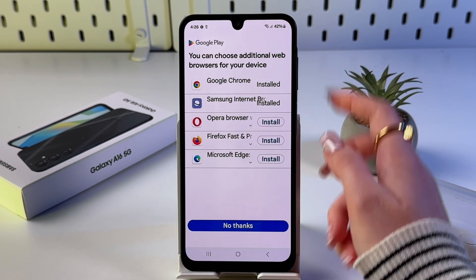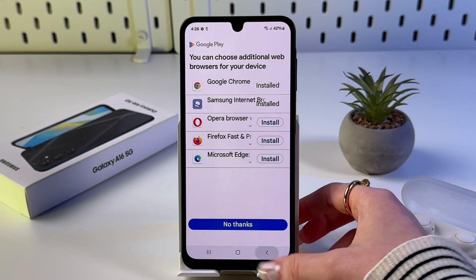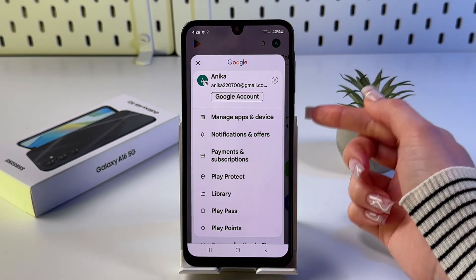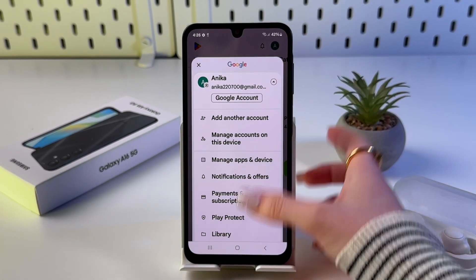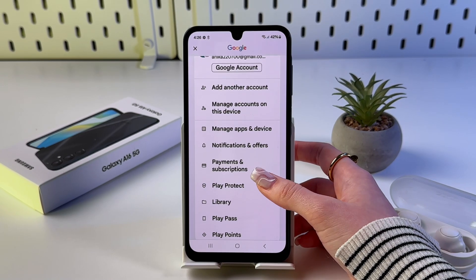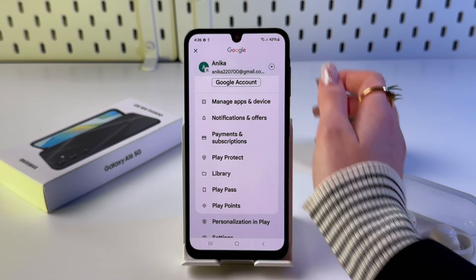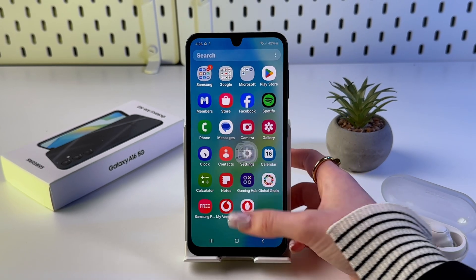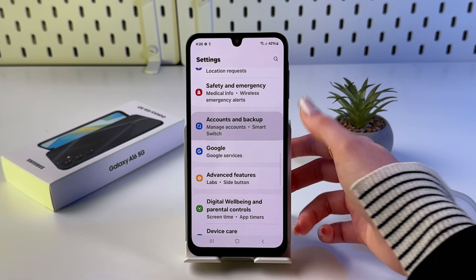You can also choose additional web browsers for your device. If you tap here, you will see your new Google account. That's it for today — if you enjoyed this video, please subscribe, like, and comment. I wish you all the best, bye bye!